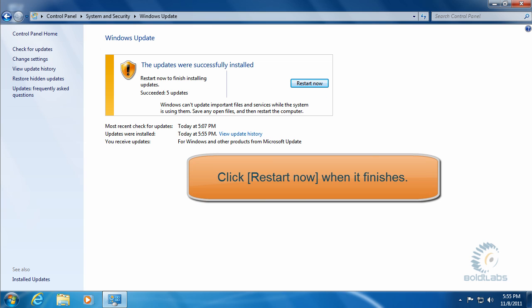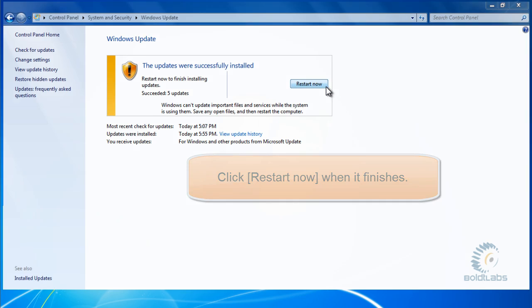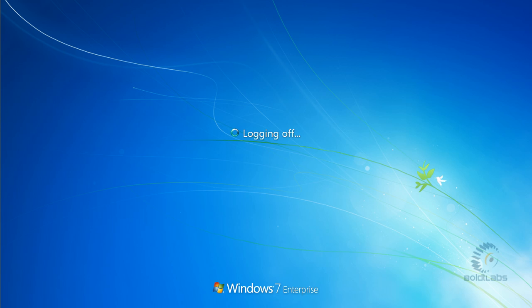When it gets done doing all the updates we'll go ahead and hit the Restart Now button. Then it will finish the updates. It's still got to do some installations.